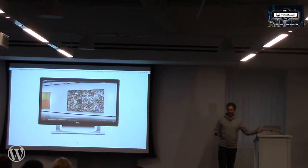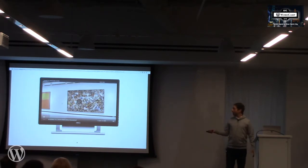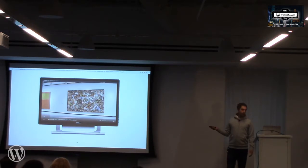The computers are hidden in the walls. We used Mac Minis for it.